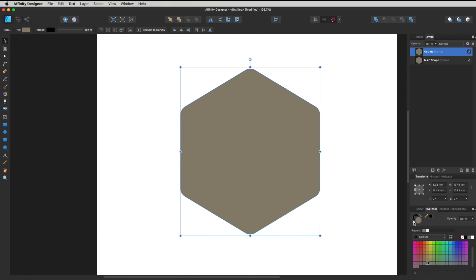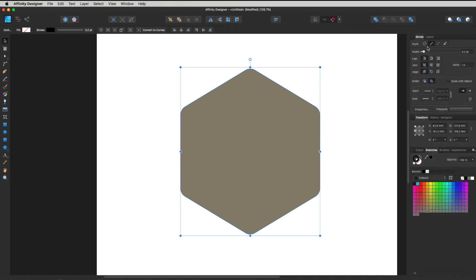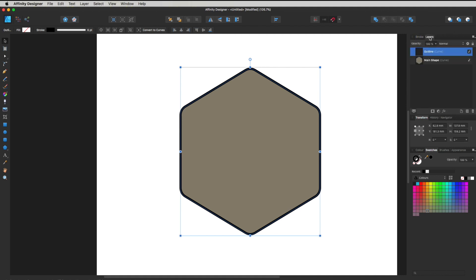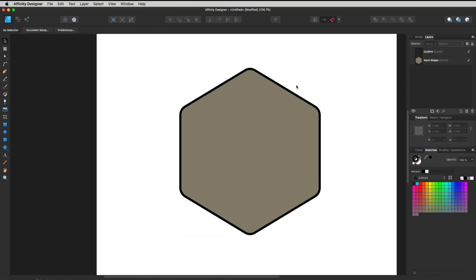With the outline layer selected, head down to Swatches. Make sure the Fill is in front and select the icon to remove the fill — so all we're left with is the black stroke on the outside. Head back up to Stroke and drag it out a little so you can see it starting to give us that stroke on the outside of our graphic.